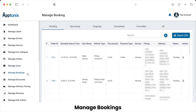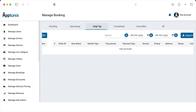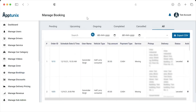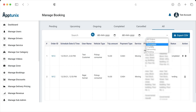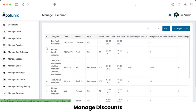One of the excellent features we offer is the ability for the admin to view pending, upcoming, ongoing, completed, cancelled, and all bookings. The admin can export all data from this page by clicking the Export CSV button, and can filter the list by cancelled, completed, ongoing, upcoming, or pending orders.